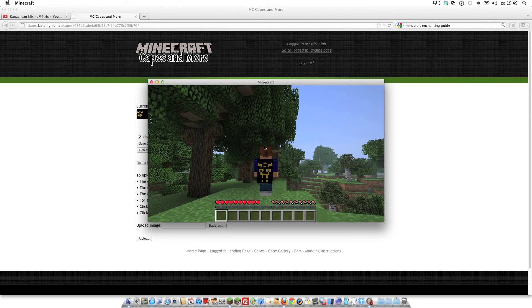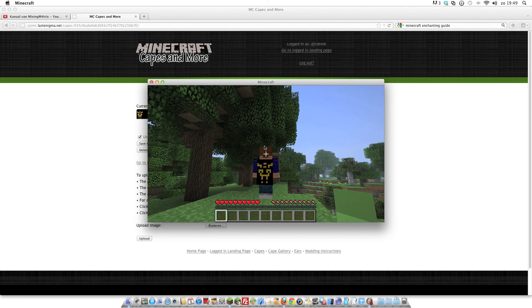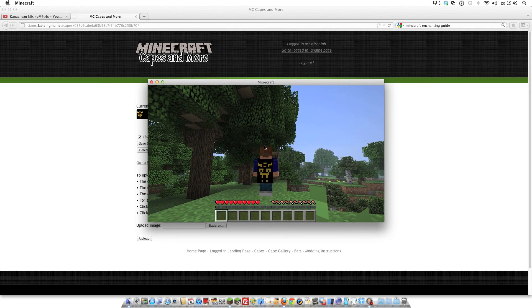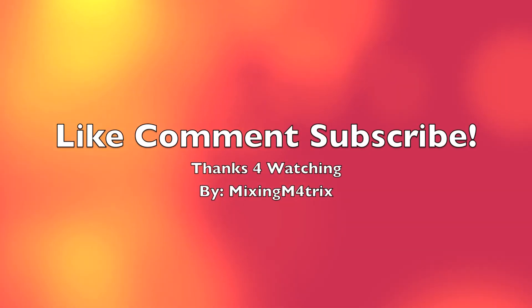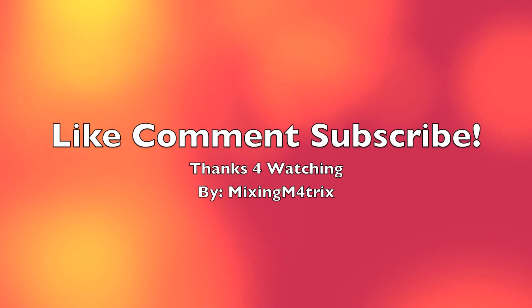So this was my video. Please like the video, comment, and subscribe me.